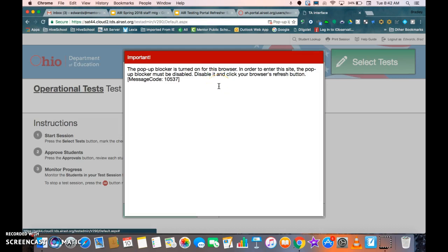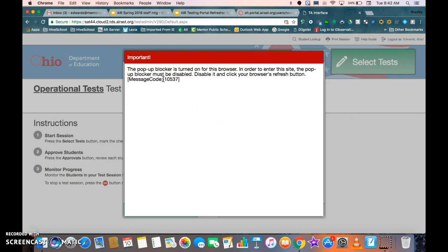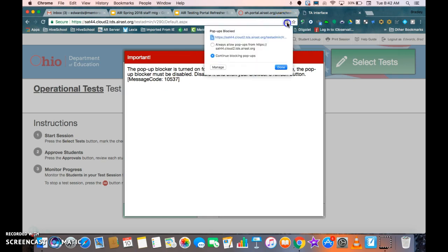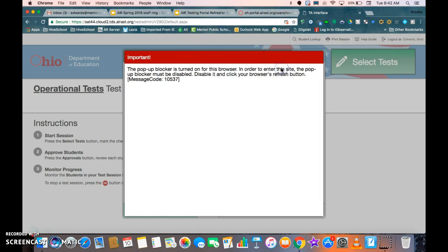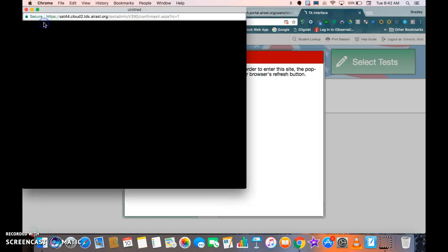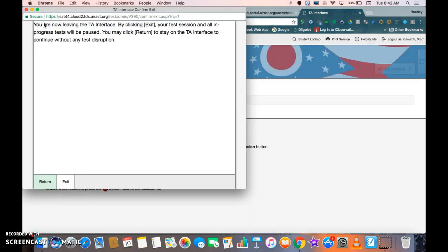When I log in, you're going to notice that this screen pops up and it says the pop-up blocker is turned on for the browser. We need to disable it. In order to do that, if I go up to my URL button and I click on 'pop-ups were blocked,' I'm going to hit allow and then done and then I'm going to refresh the page.